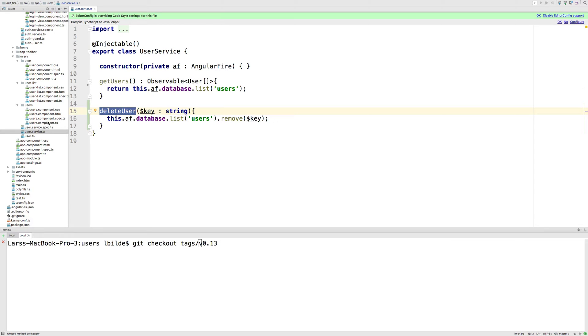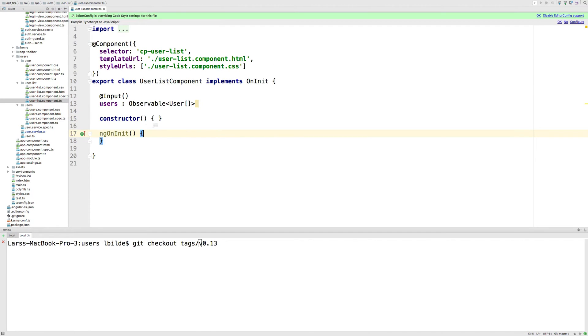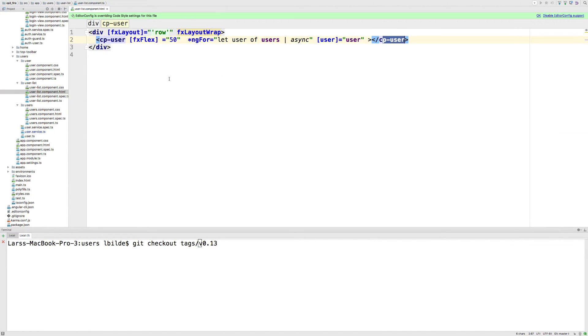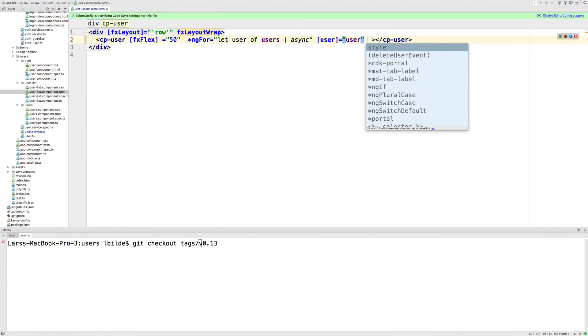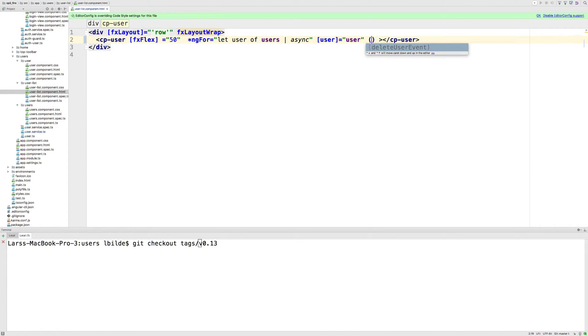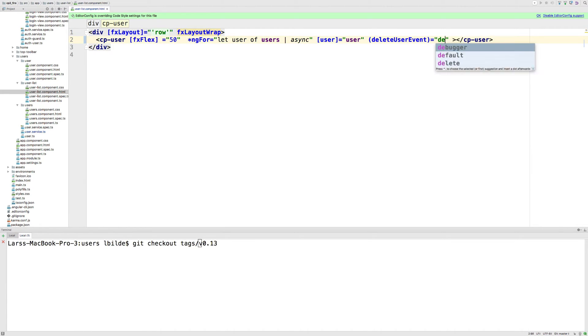Let's try and use it inside our smart component. That's going to be inside the list. Now the list has access to each user item, so we can add a function here called delete user event, like this. And that delete user event is just going to call delete user, like this.